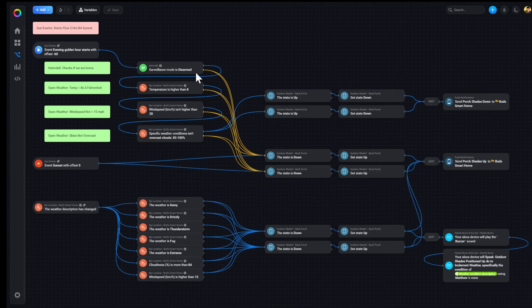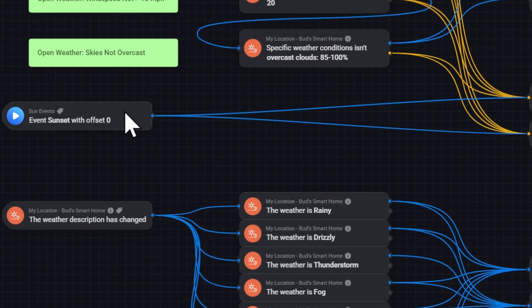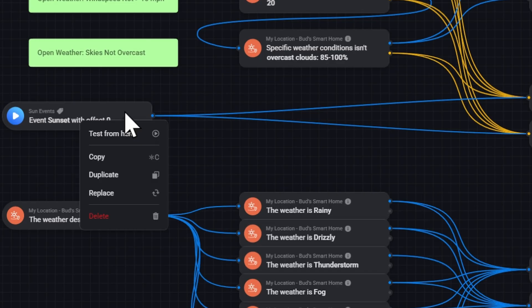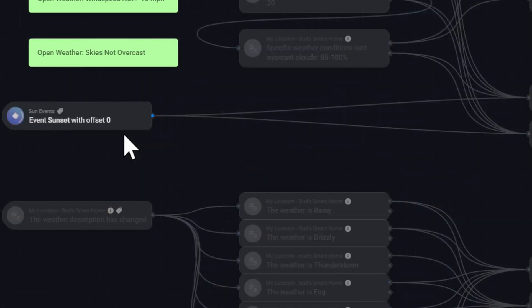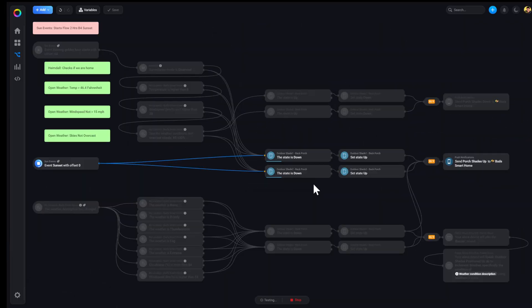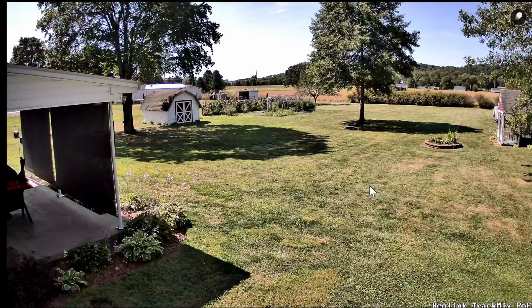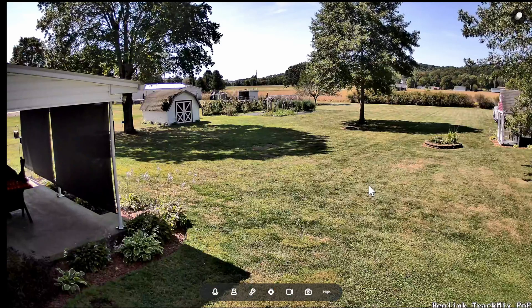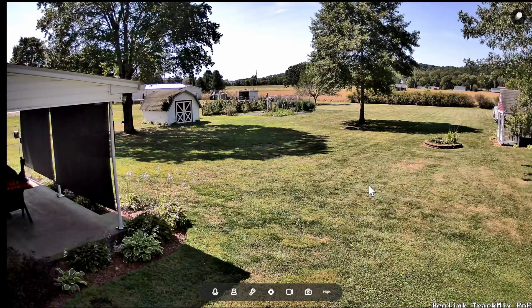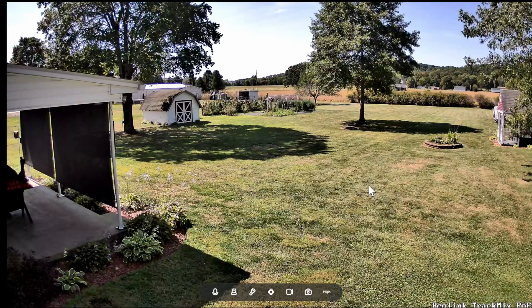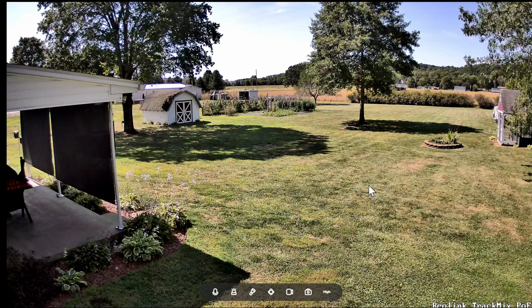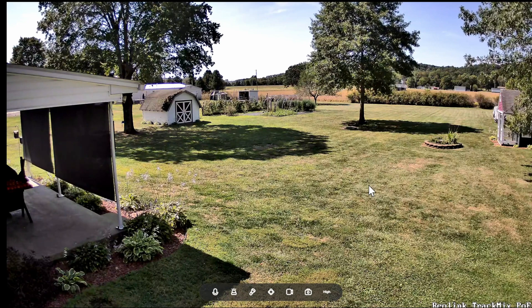And we'll exit from that test. And let's raise those blinds back up. So let's assume it's sunset. It finds the blinds down, so it's going to set them back up again. Let's check. And as you can see, the blinds are raising back up.